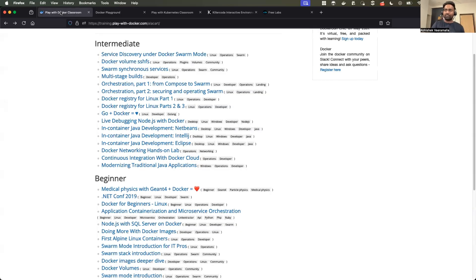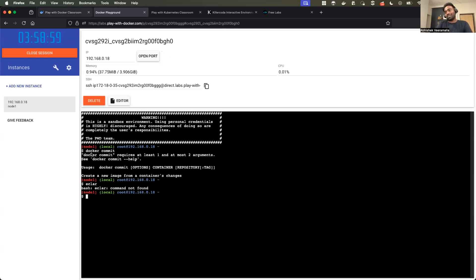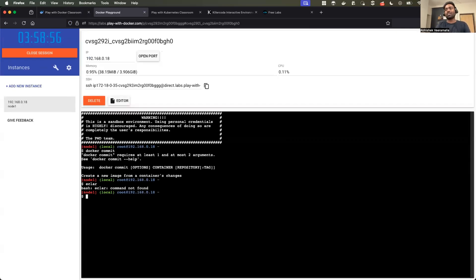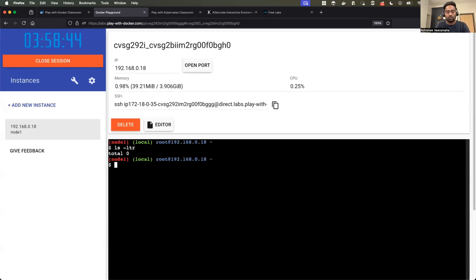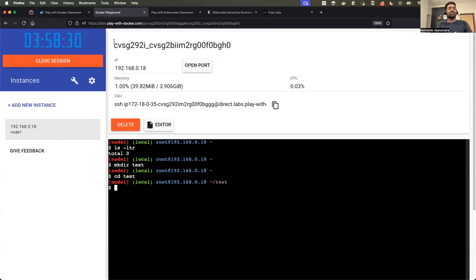So we saw two lab environments — Play with Docker and Play with Docker Classroom — both related to Docker. However, nothing is stopping you from learning Linux here as well. For example, you can create a directory with mkdir test, use cd to navigate into it, and create files. For the next four hours, you can also learn Linux on Play with Docker.